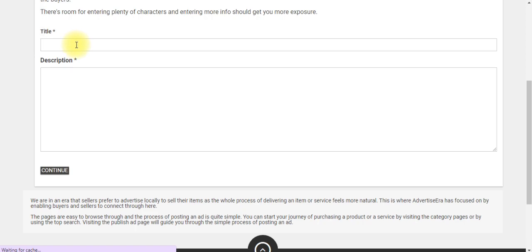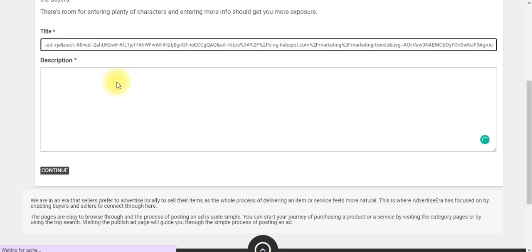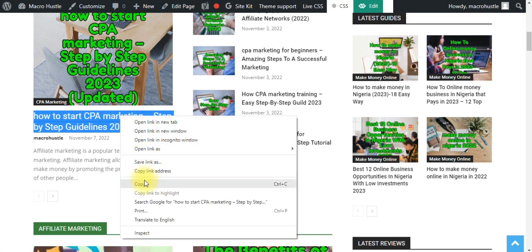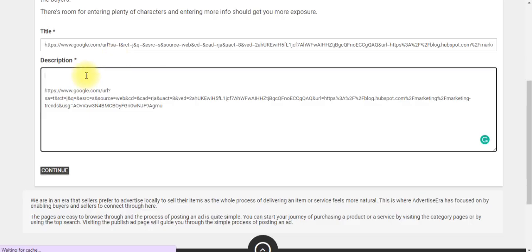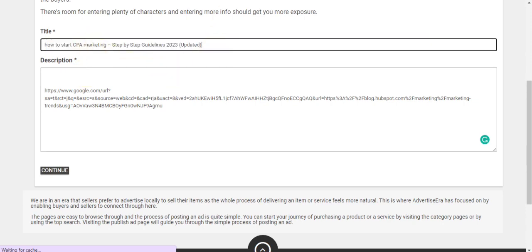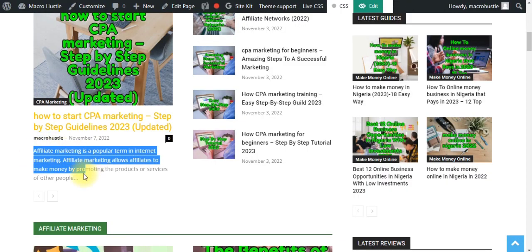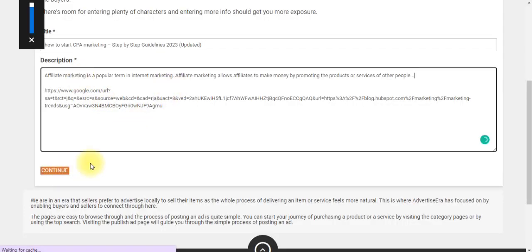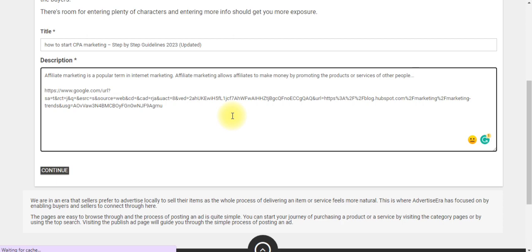Copy the title of your blog post and paste it into the title field on SuperAdPost. Then paste the shortened Google search result URL into the website link field. Go back to your blog post, copy a short description, and paste that into the description field. Once you do all this, click Continue — and you are all set to start receiving traffic to your website from this platform through free ads.